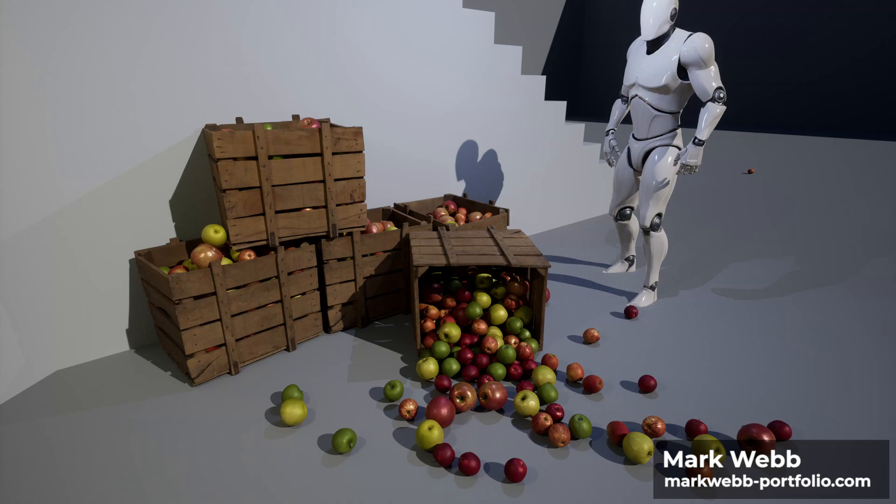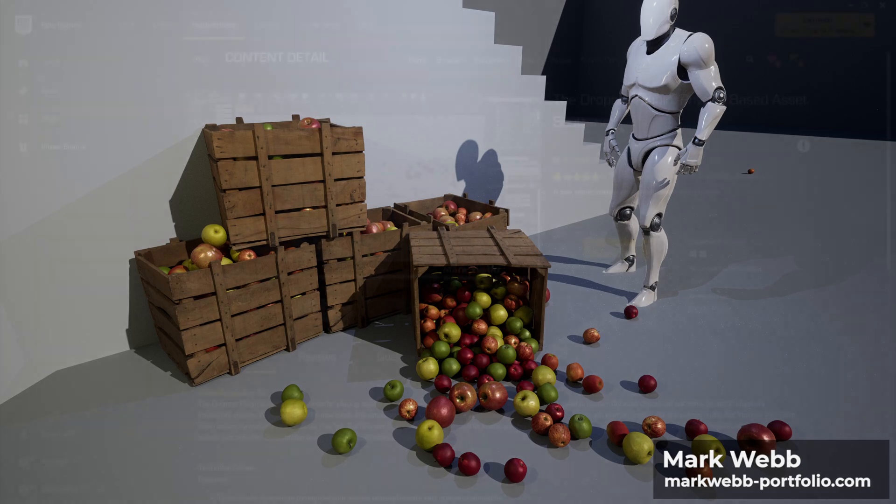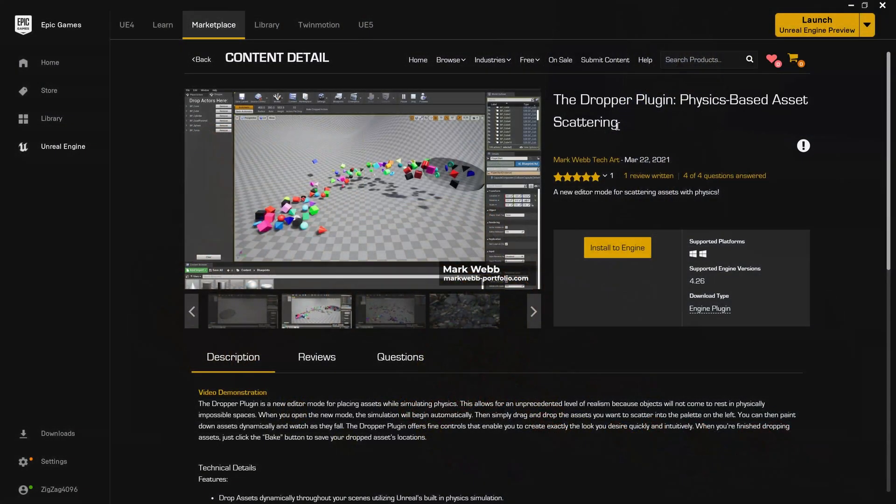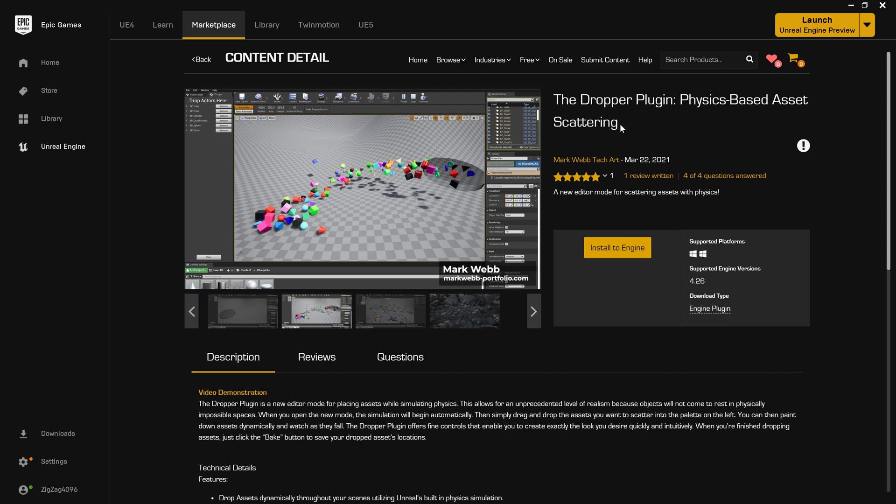Hello, my name is Mark Webb. In this video I'll be talking about how to get started using the dropper plugin. If you're unfamiliar with the dropper plugin, please check the video description for a link to the Unreal Marketplace store page. In my opinion, the plugin is very easy and straightforward to use, but of course I would think that because I'm the one that built it, so I've decided to make this video to try to help other people learn the ropes in the easiest, most stress-free way possible.